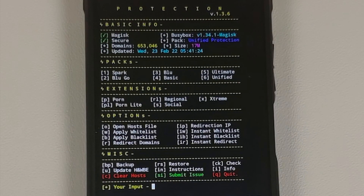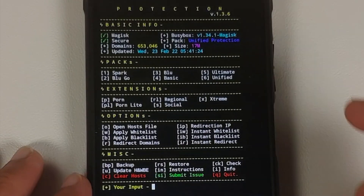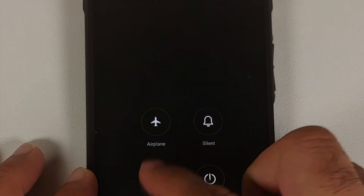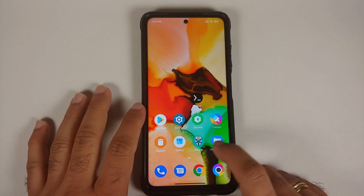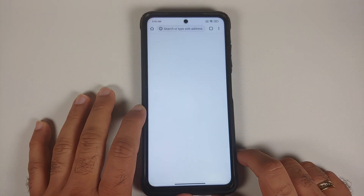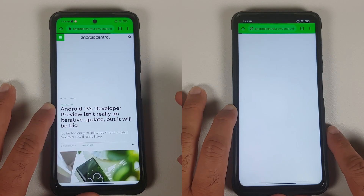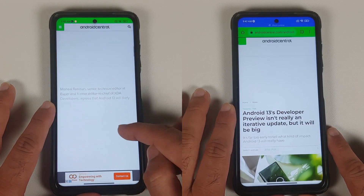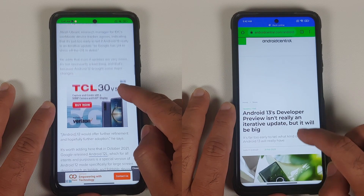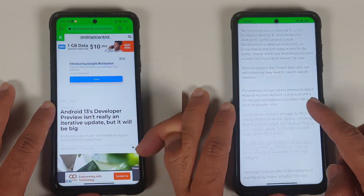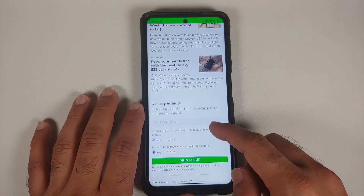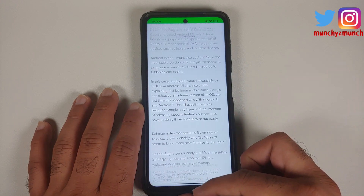We are back on the main menu showing unified protection active. Reboot your device. Back in Android, open the Chrome browser, make sure you are connected to the internet, and wait for Android Central to load. No ads. The reading experience looks great — no pop-up ads, nothing like that. Working like a boss.